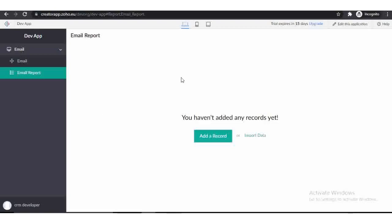Hello friends, welcome to my YouTube channel Programming with Rinku. Today, I'm going to show you how to send a record template as an inline message in an email.